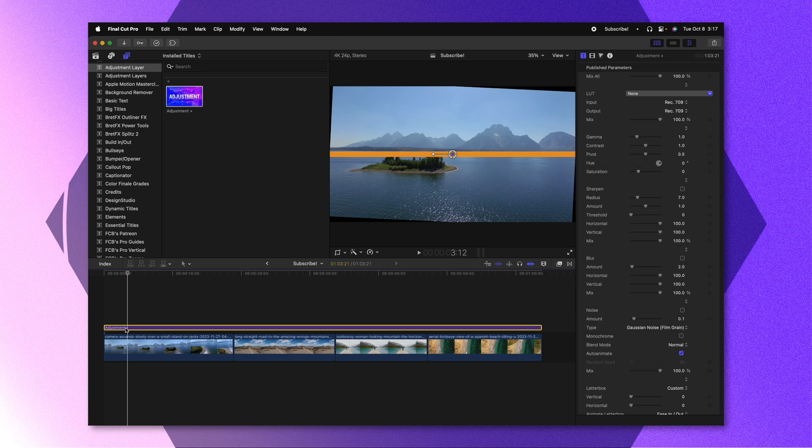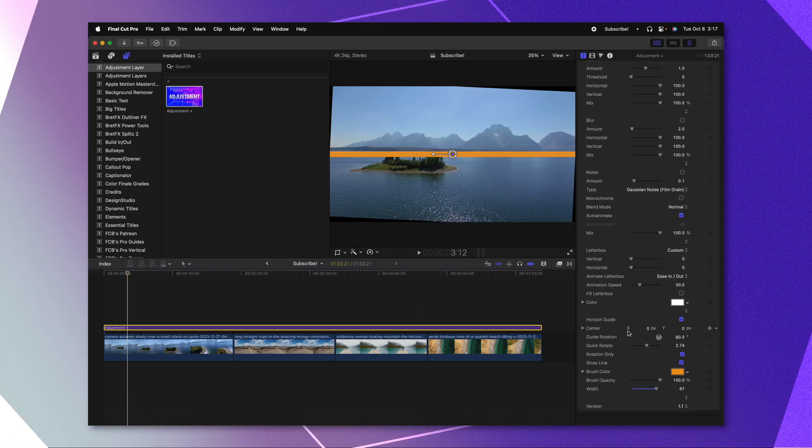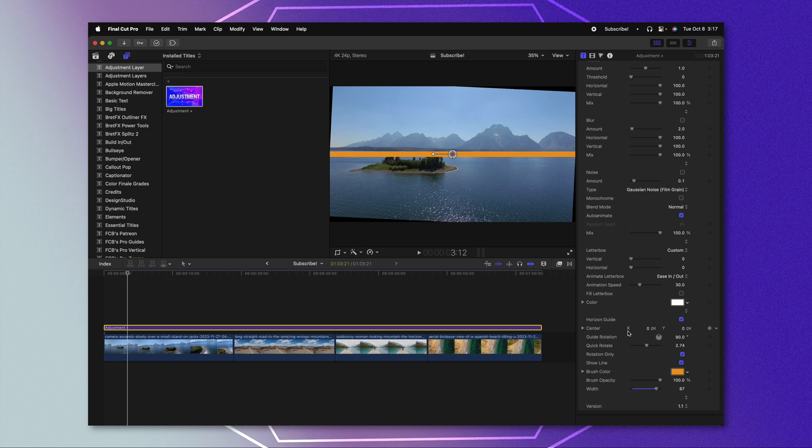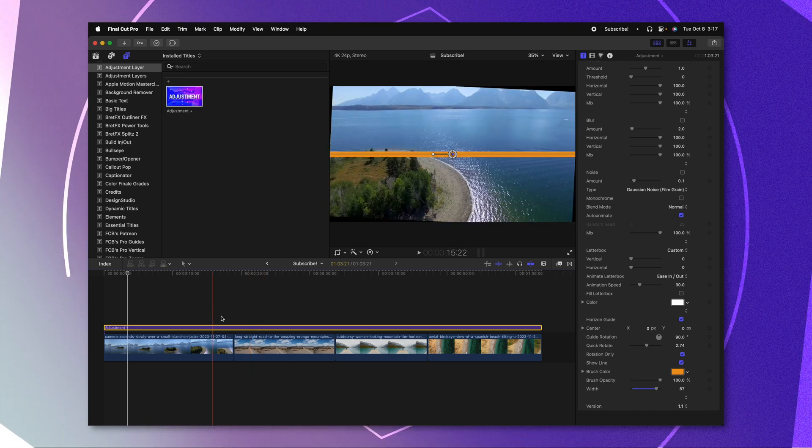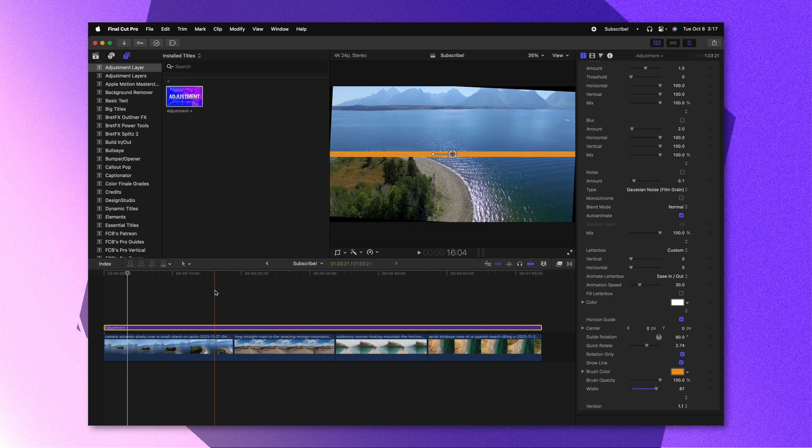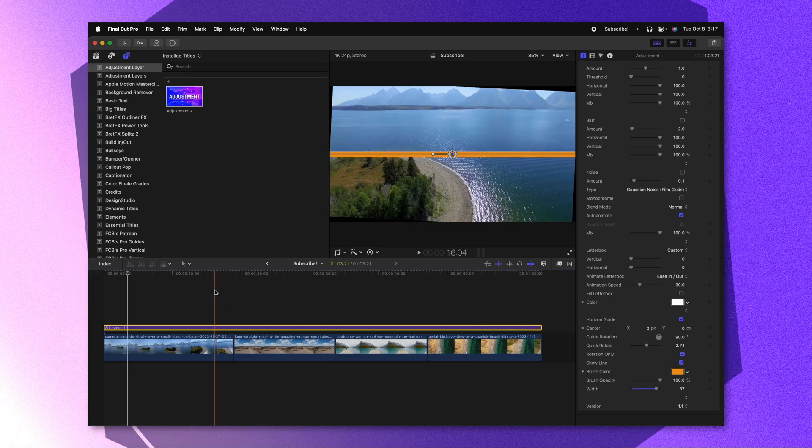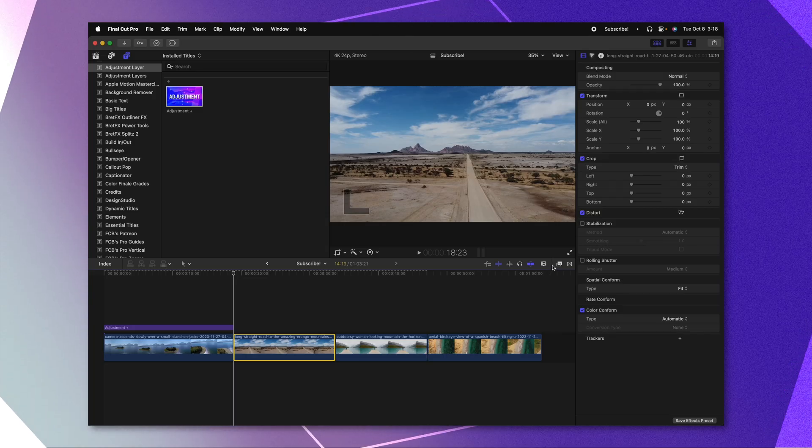Now you might notice a significant issue with this quick rotate. And that is that because this is an adjustment layer, this quick rotate is going to apply to every single shot. And so that's kind of annoying and kind of negates the whole purpose of this horizon guide thing. So I've gone ahead and published the entire adjustment layer title as an effect inside the Final Cut Pro. So you don't just have the adjustment layer title, you now also have an effect version. Now that might seem a little bit redundant. But let me show you a few reasons why this is so helpful.